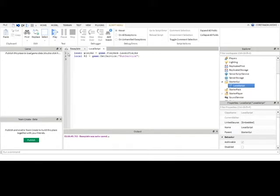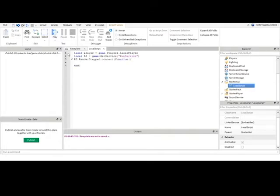Now we can put RS dot render step connect function. Now this will run every time that it calls for a new frame to be created for the client. So let's make it actually take the CFrame of the block.